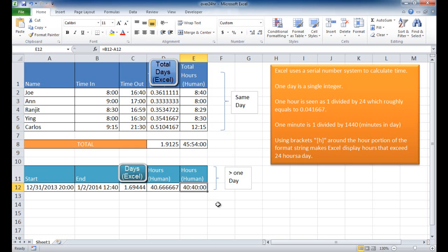So that's the way that you can work with time values if it exceeds 24 hours. I hope this helps. Thanks for watching.